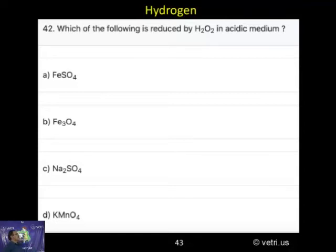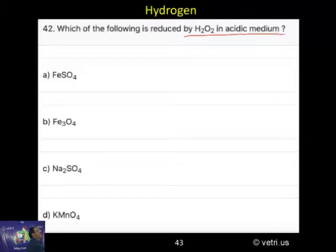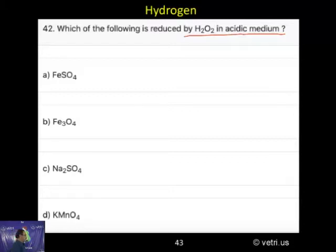Which of the following is reduced by hydrogen peroxide in acid medium?